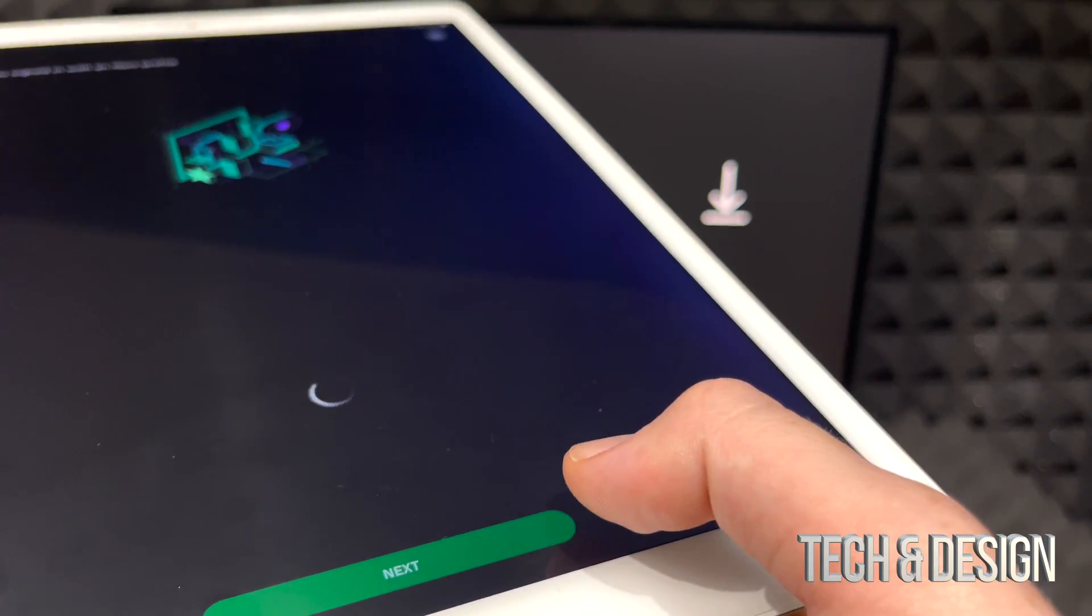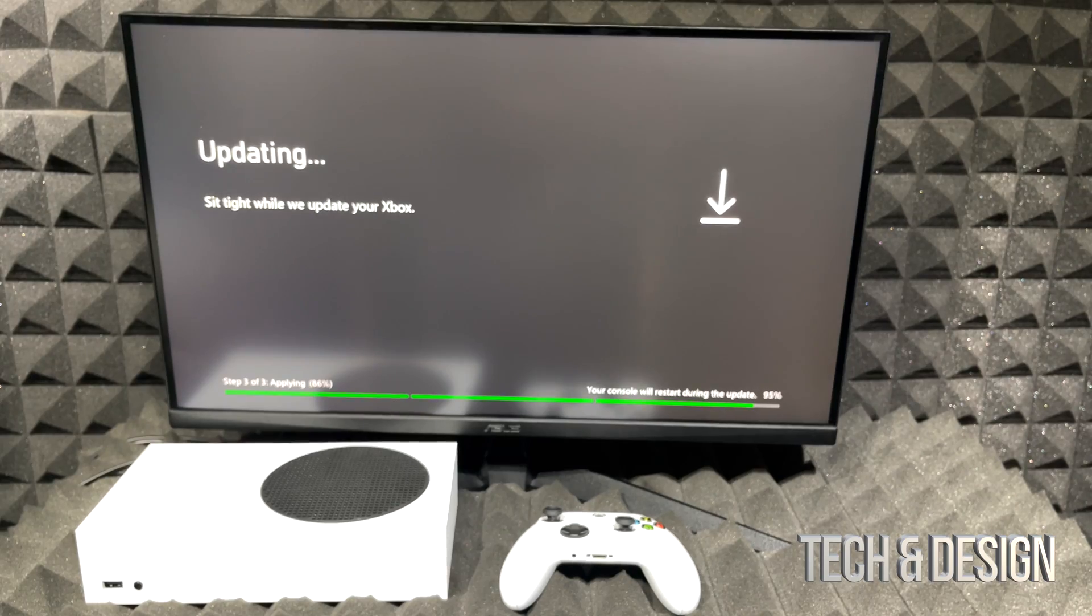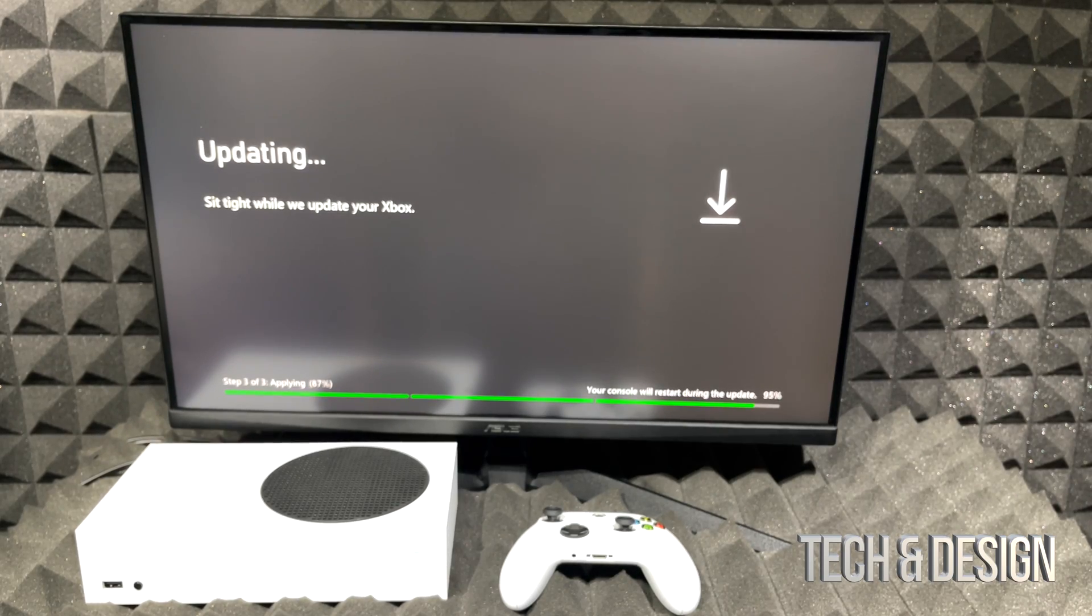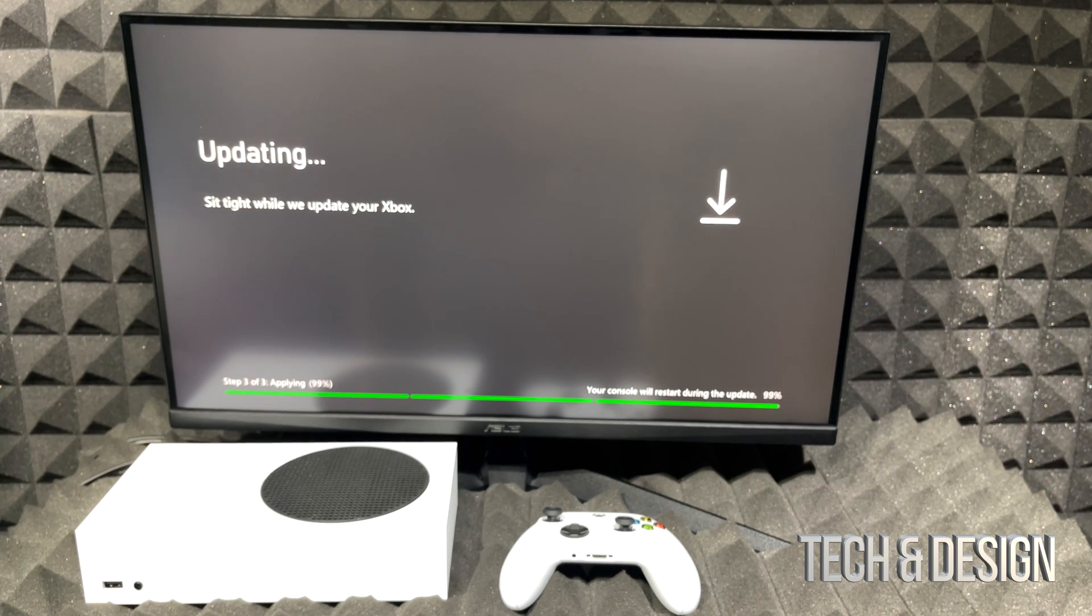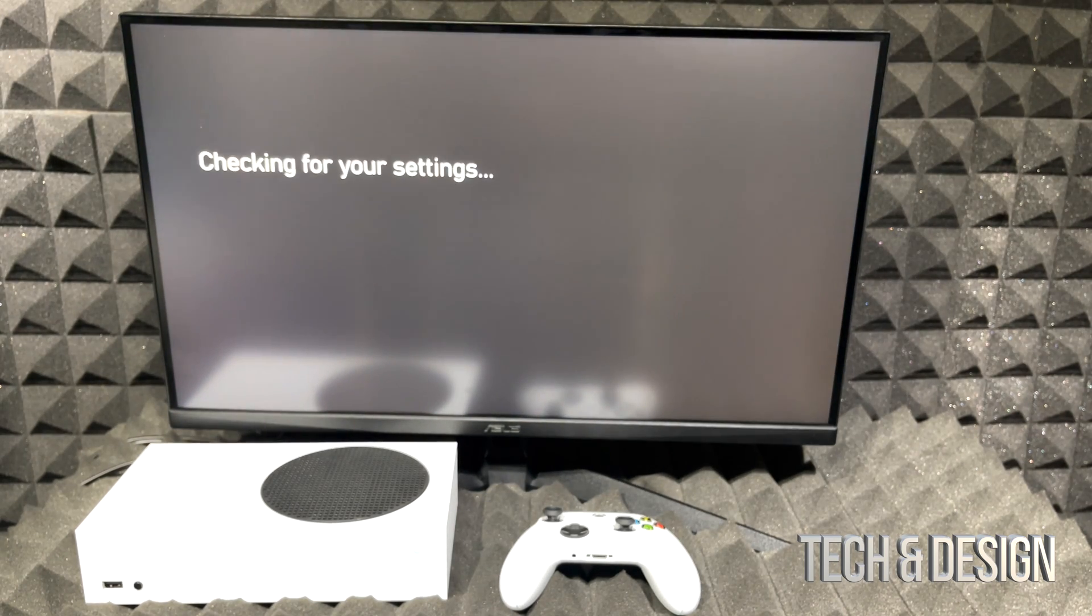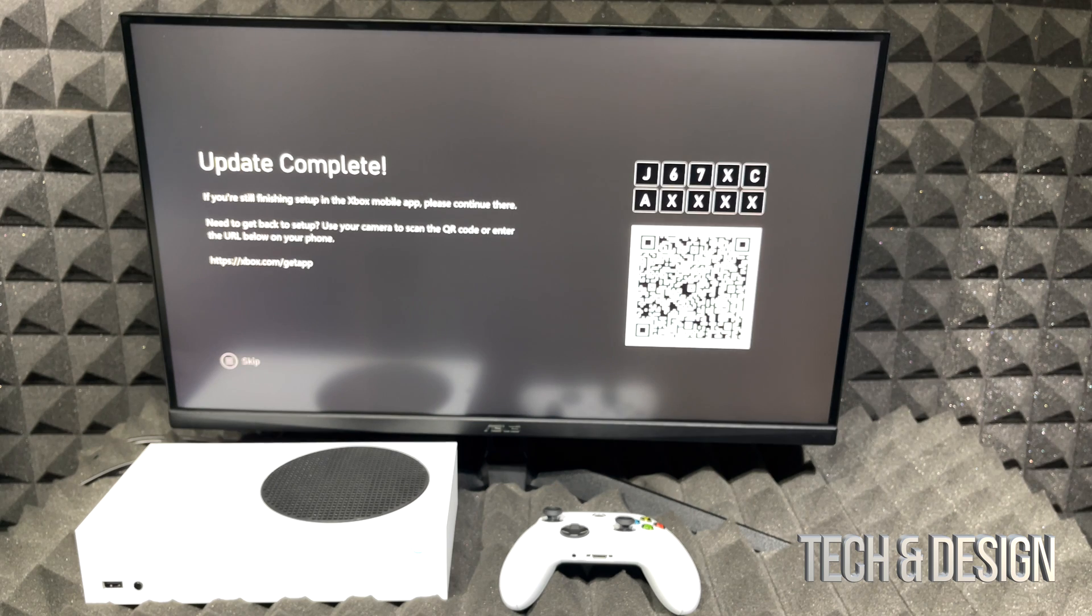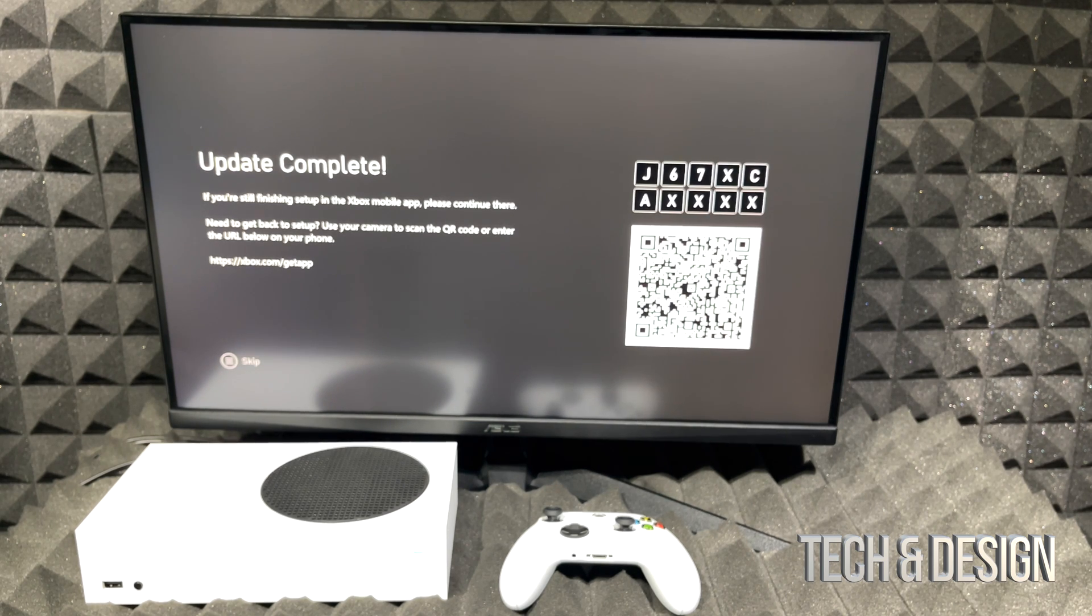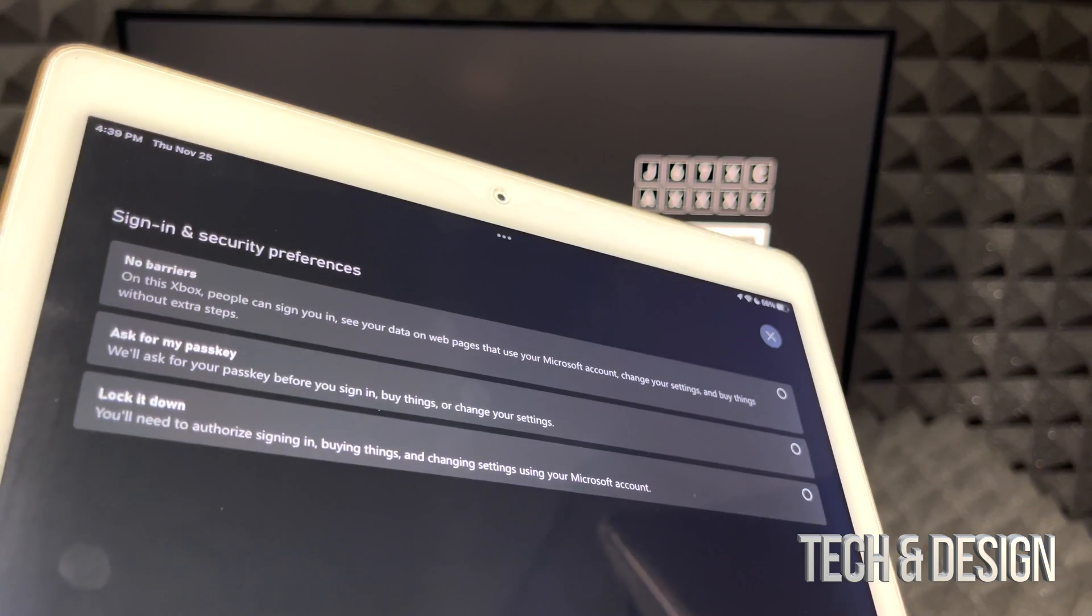Next up you just have to click next pretty much. By this point our Xbox is at 97, no 95, 97, 99, 100% done with the update. It's checking for my settings. Update has been complete.